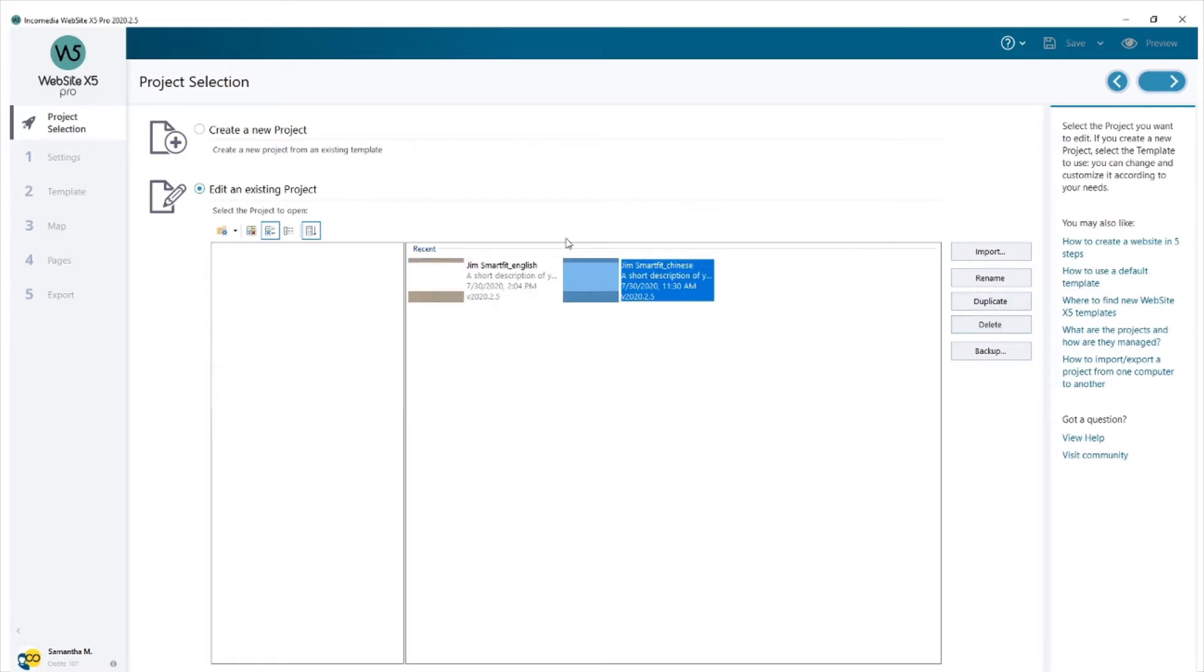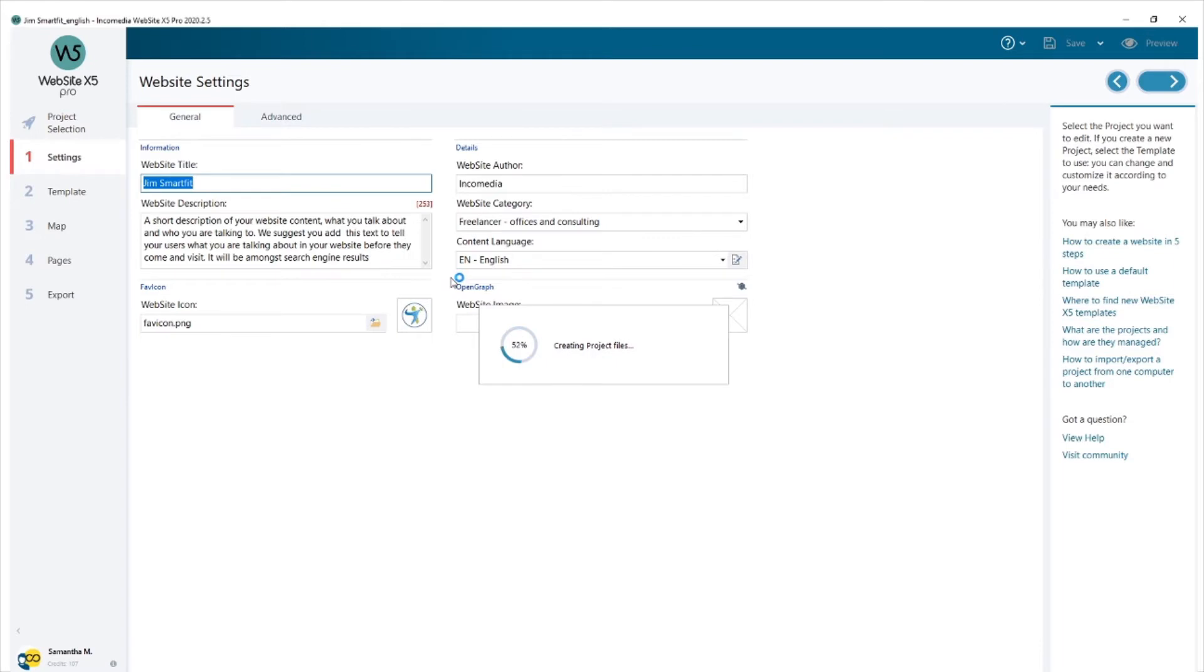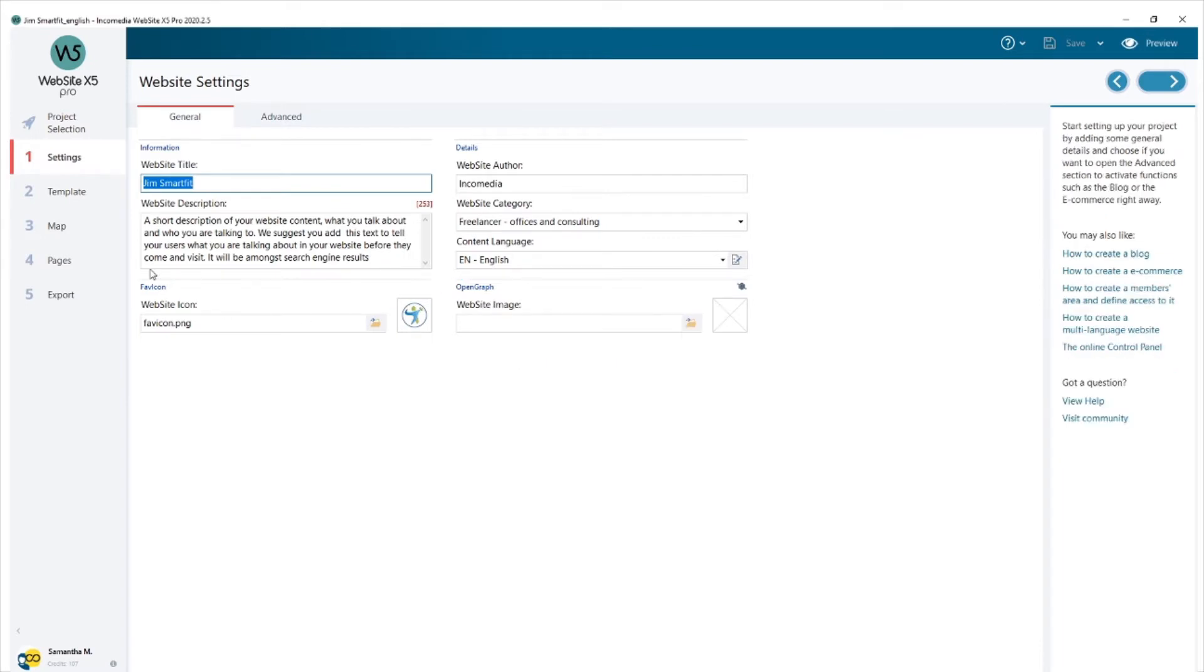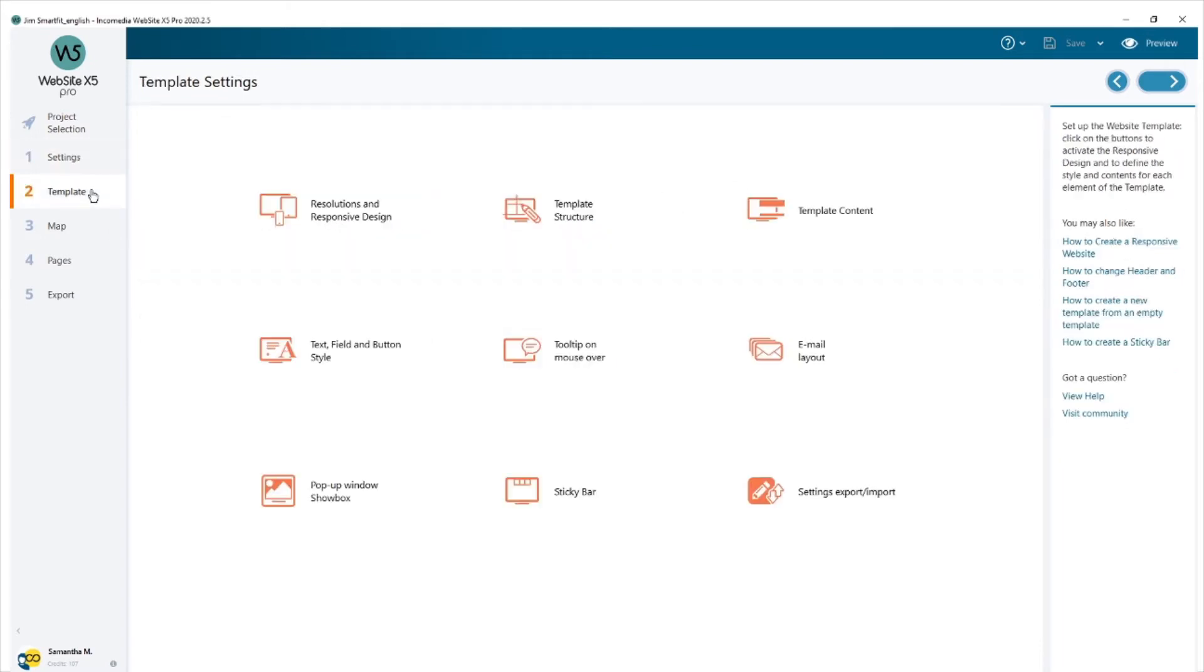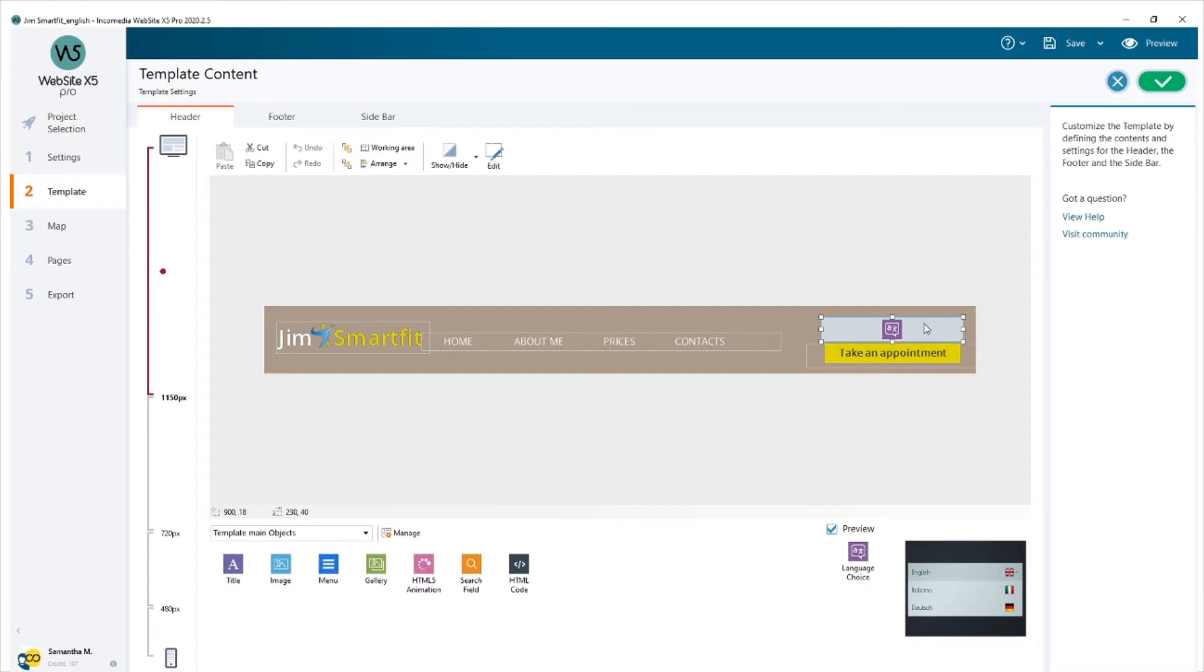I opened it and changed all the text into Chinese. Now I'm going to open the English project and show you where the object is. Go into template, template content, the header section and here it is.